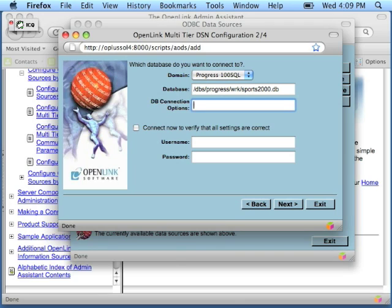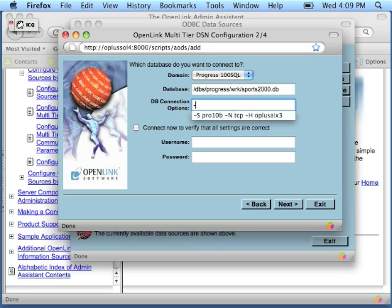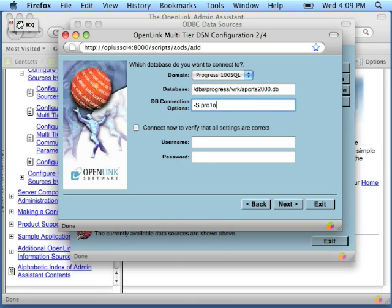DB connection options take socket parameters when the database is actually running in sockets mode. The convention is minus capital S followed by the actual service name. You can pass the actual port number, although it's less common.